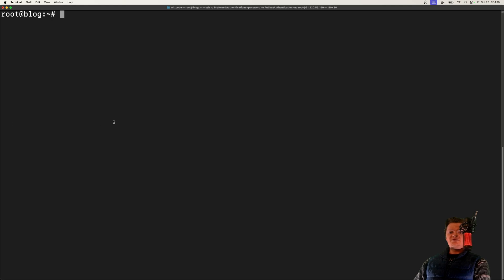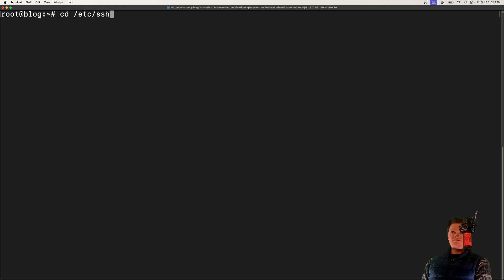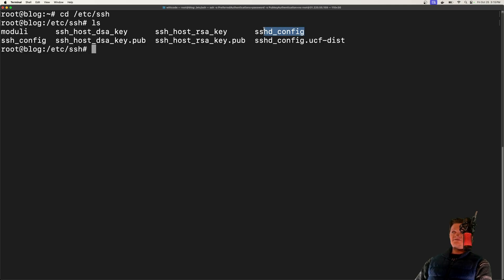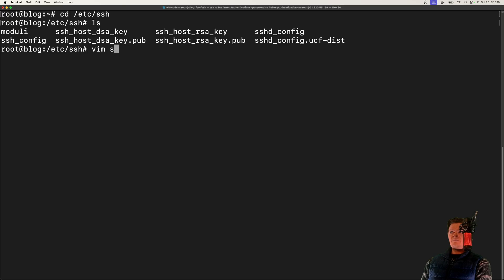So the SSH daemon is configured at the location, etc-ssh. And there's a file in here called SSHD config. I'm going to go into it with Vim.